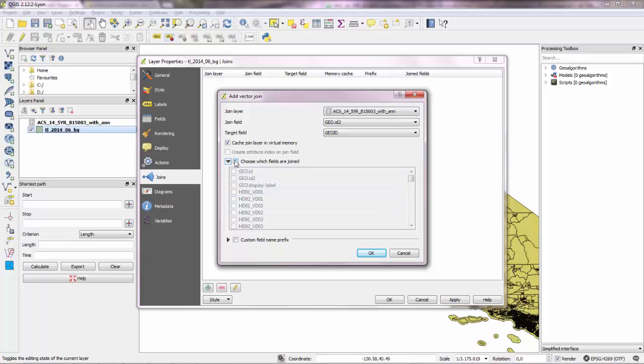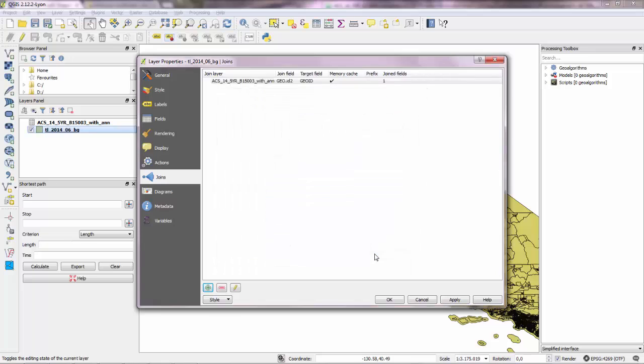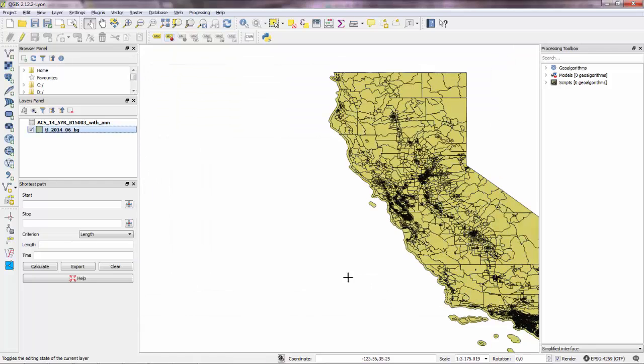But if you want to choose specific fields, you want to check this option. And then go to... we said HD1VD23. Click OK. Apply. And OK again.